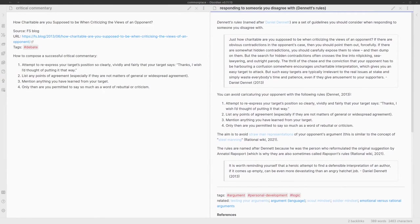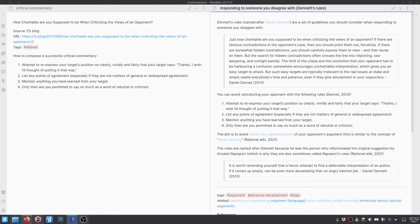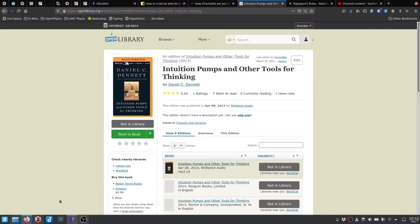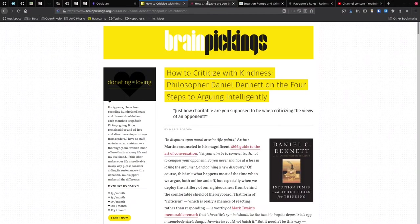I've also changed the title of the note to Responding to Someone You Disagree With, because that's really what this is about. And I found out a little bit later that these are informally known as Dennett's rules.